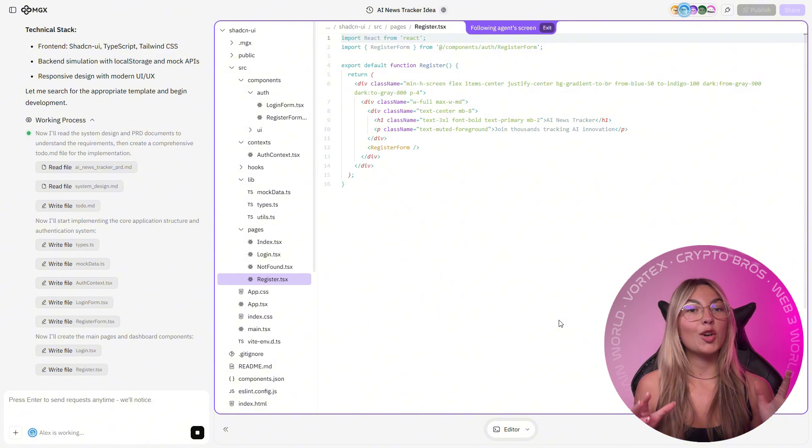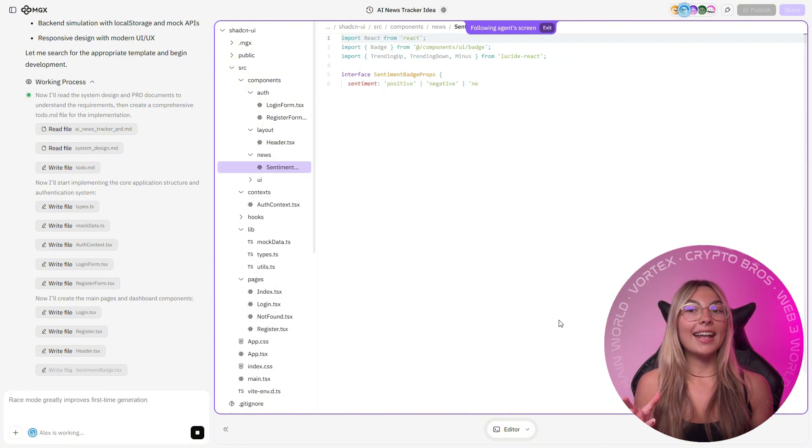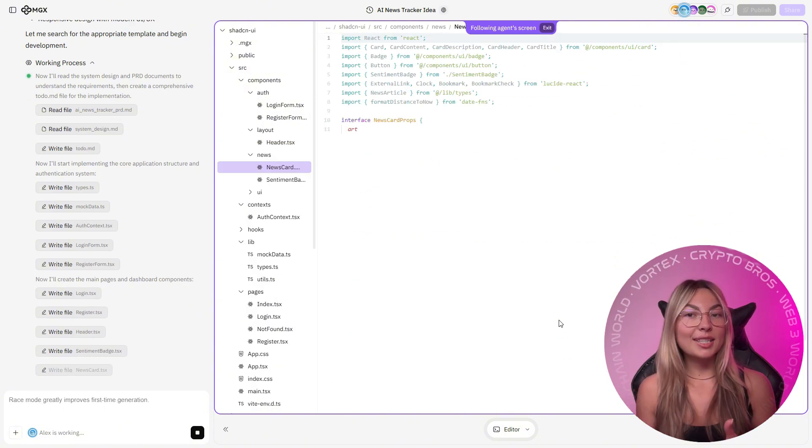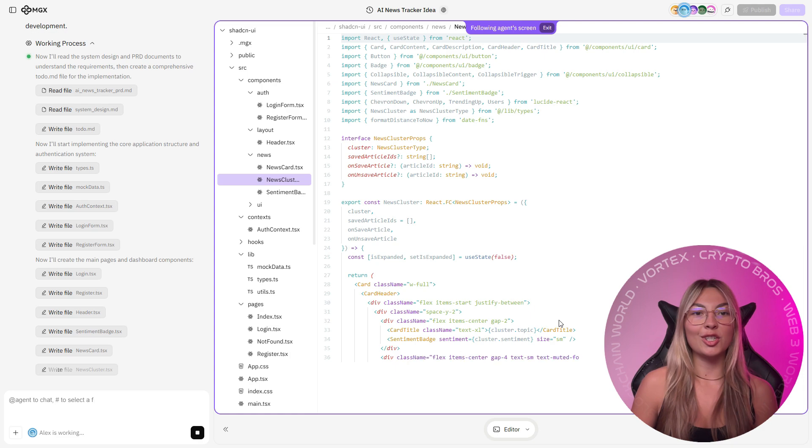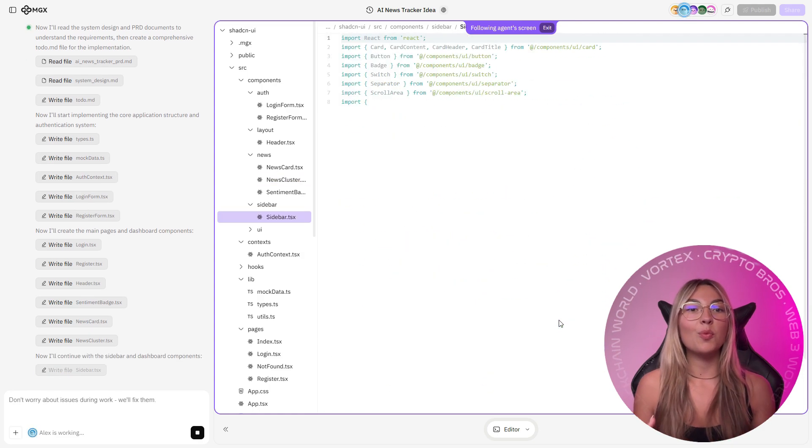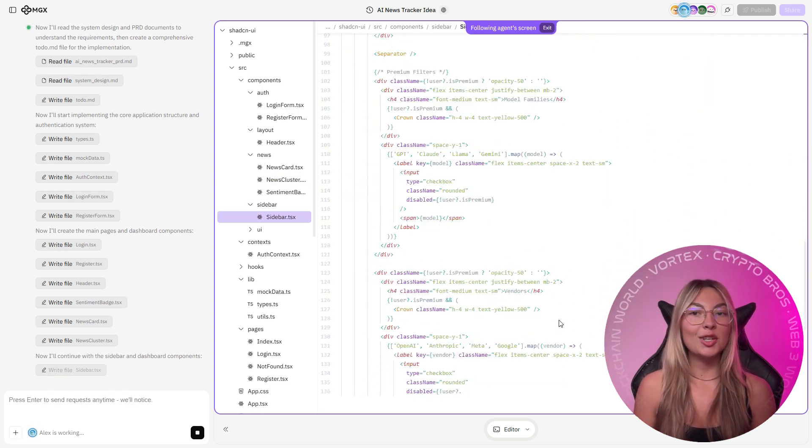Now Alex coded it all, the little nerd. Then I activated race mode, which generated four complete versions. I chose one with a today's brief section up front.